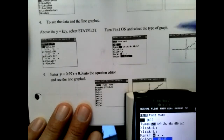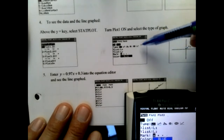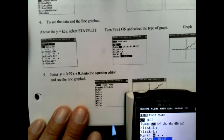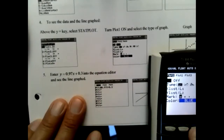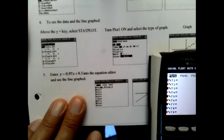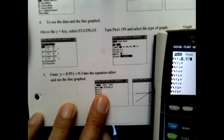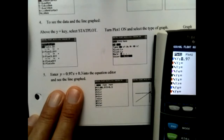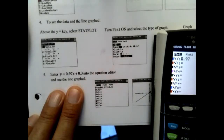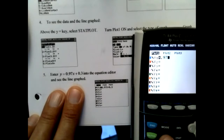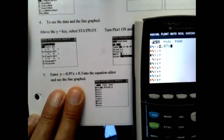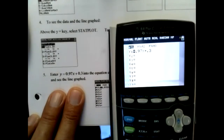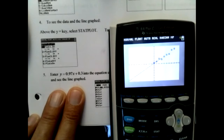After I select the graph type, everything matches up. Then I want to actually graph it, so I go back to Y= and type in my equation: 0.97x — I need to find the x key, right there beside the Alpha key — plus 0.3. I hit GRAPH up in the top right, and there are my points, and here comes my line of best fit.